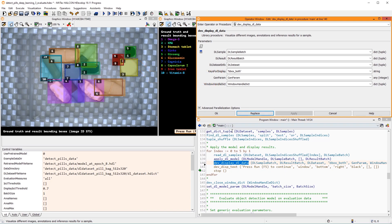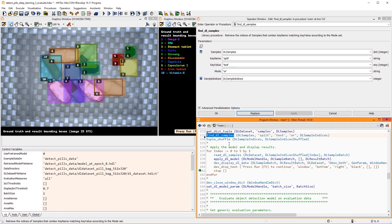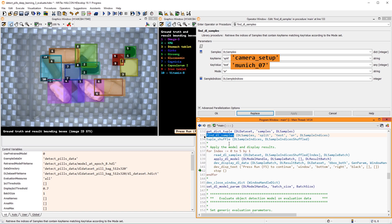Also note the procedure FindDLSamples. You can use it to retrieve samples from a certain split. Additionally, this procedure can be helpful if you organized your dataset with custom keys, for example, the camera setup with which the sample was created.